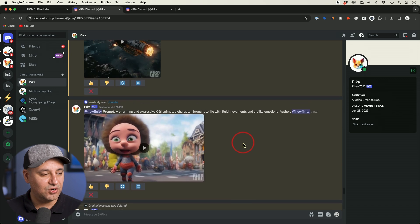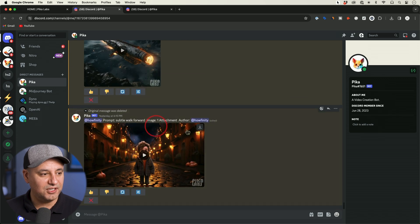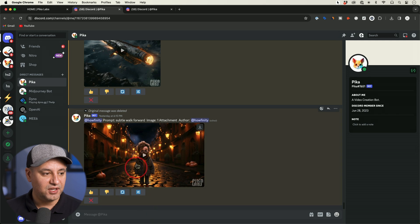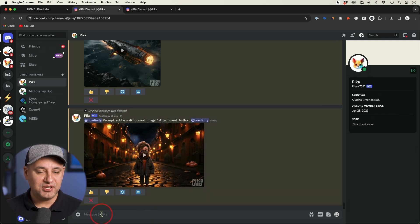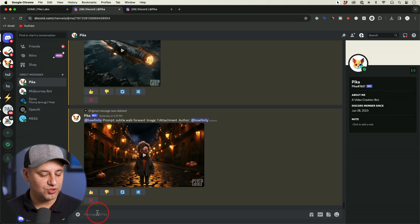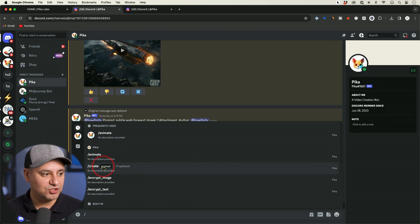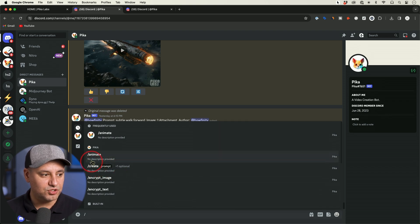You can see I've created all these privately, which is a much better user experience than doing it in those generate channels, but you can do it in both places. To generate a video, all you have to do is come to this message box and press slash, and you'll get an option to either create — which I'm going to show you first — or to animate.